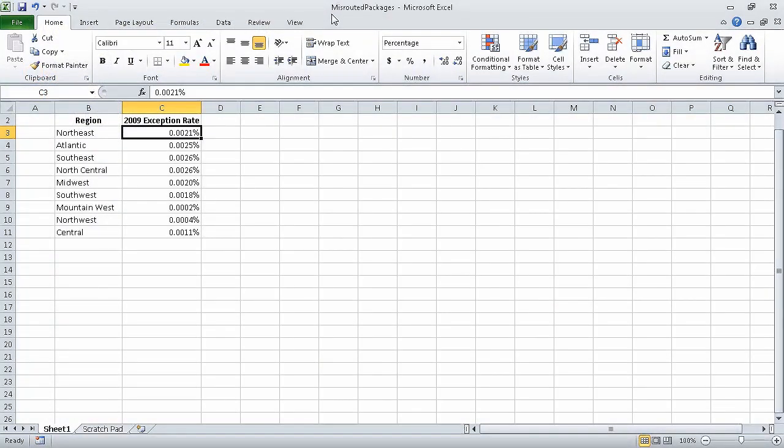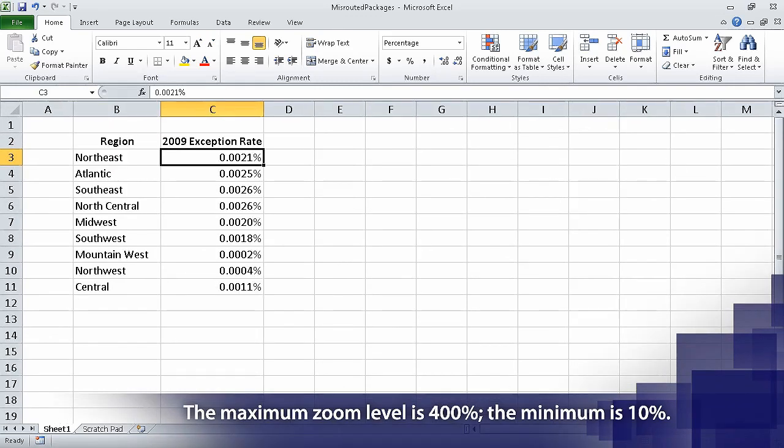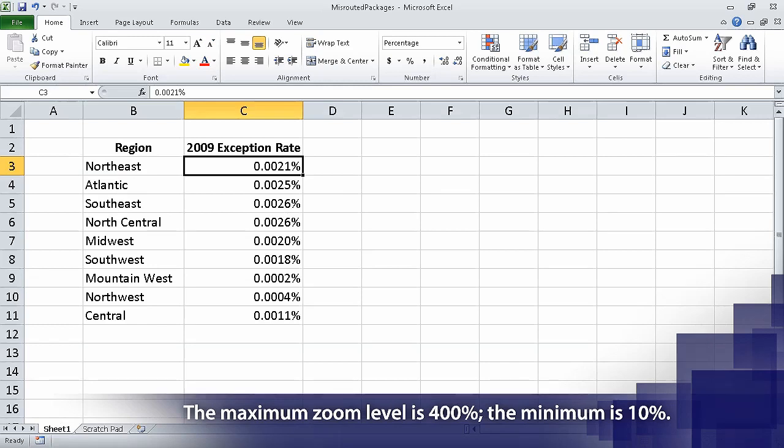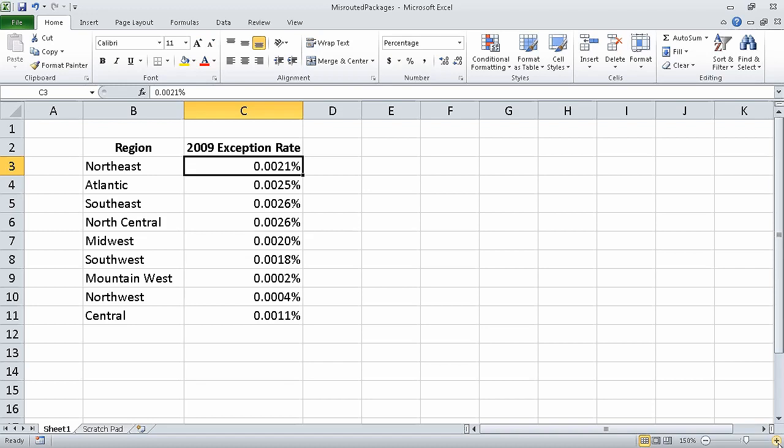In this section of the course, we are talking about setting up workbooks. In the last segment, we modified worksheets. Now in this segment, we'll customize the Excel 2010 program window. I opened the PackageCounts Start and MisroutedPackages Start workbooks and saved them as MisroutedPackages and PackageCounts. With the MisroutedPackages workbook displayed, in the lower right-hand corner of the Excel 2010 window, click the Zoom In control five times. Doing so changes the worksheet's zoom level to 150%.